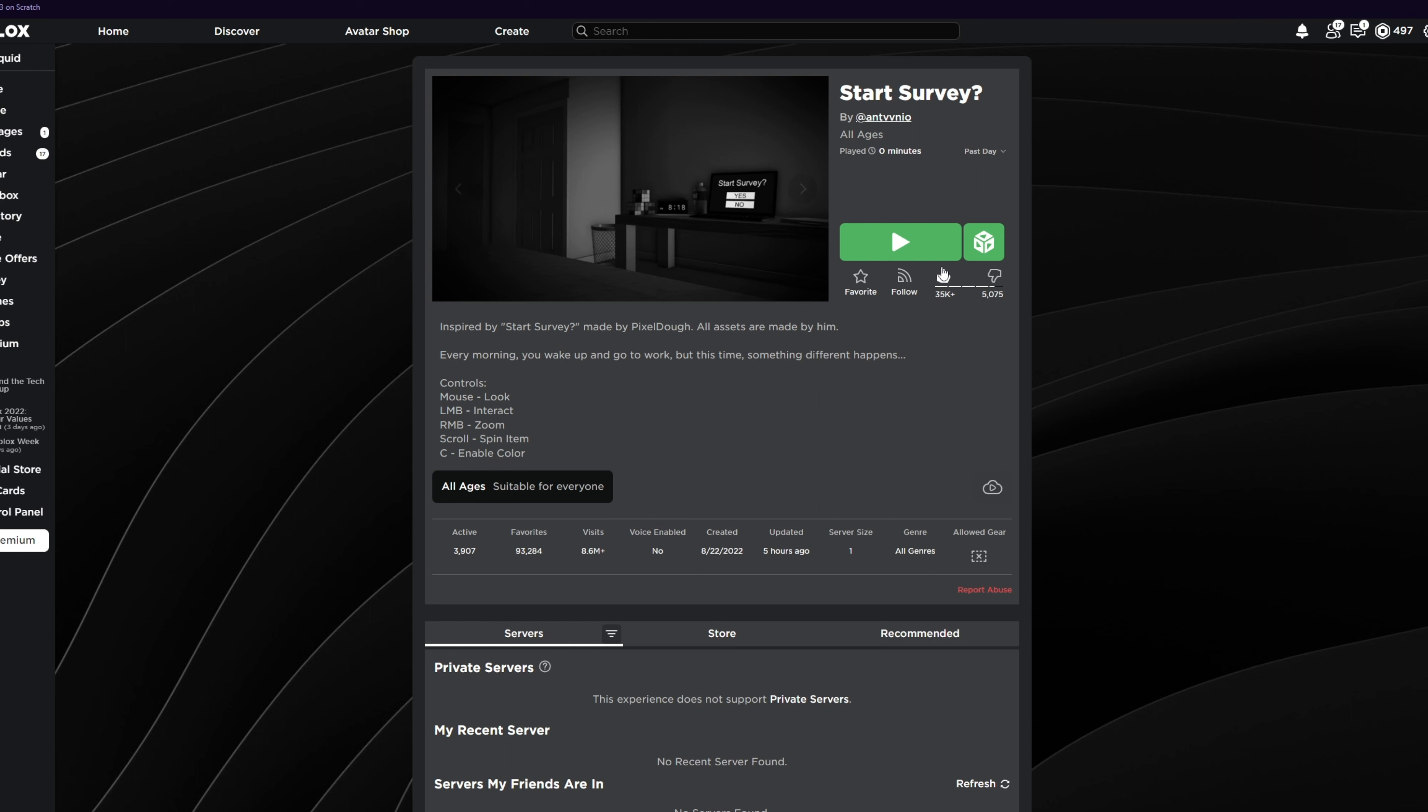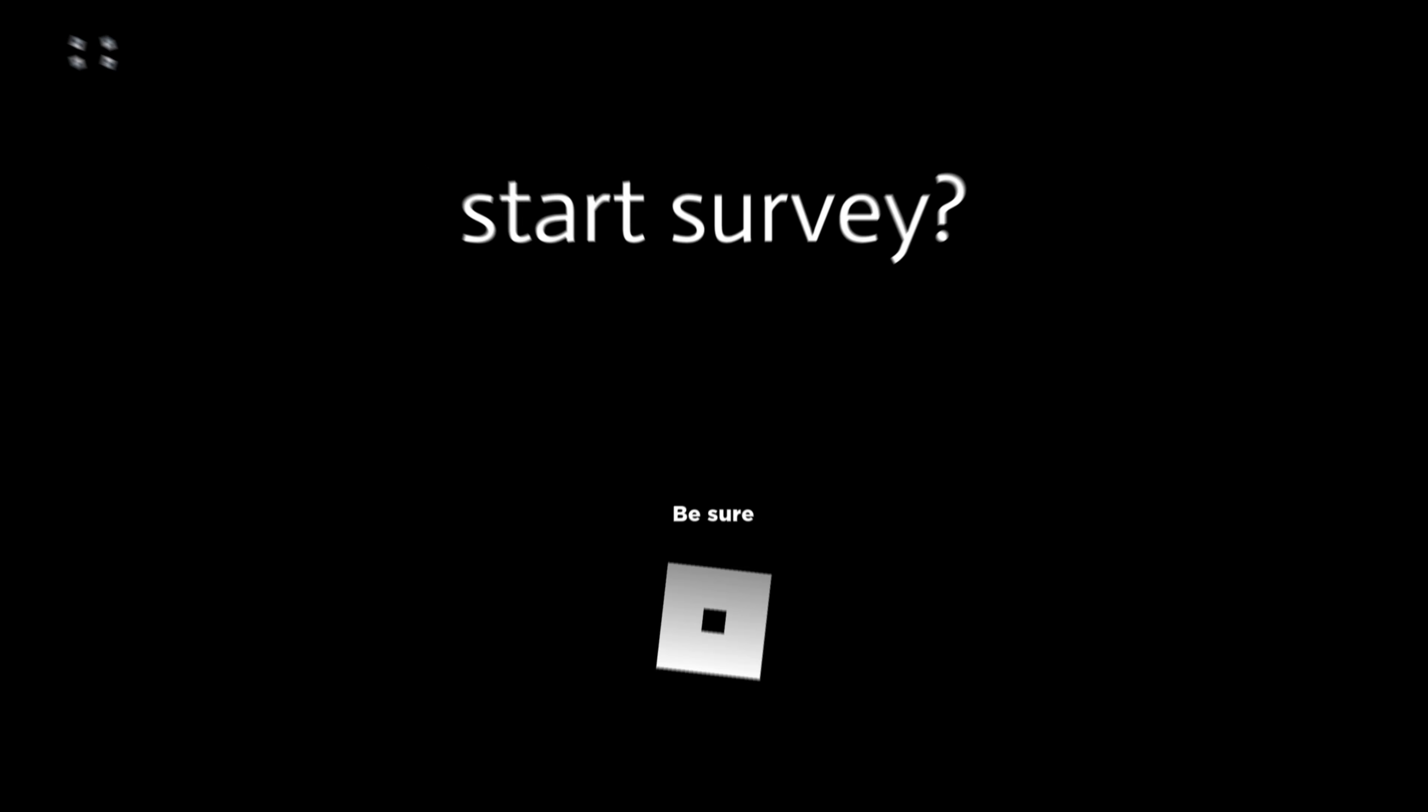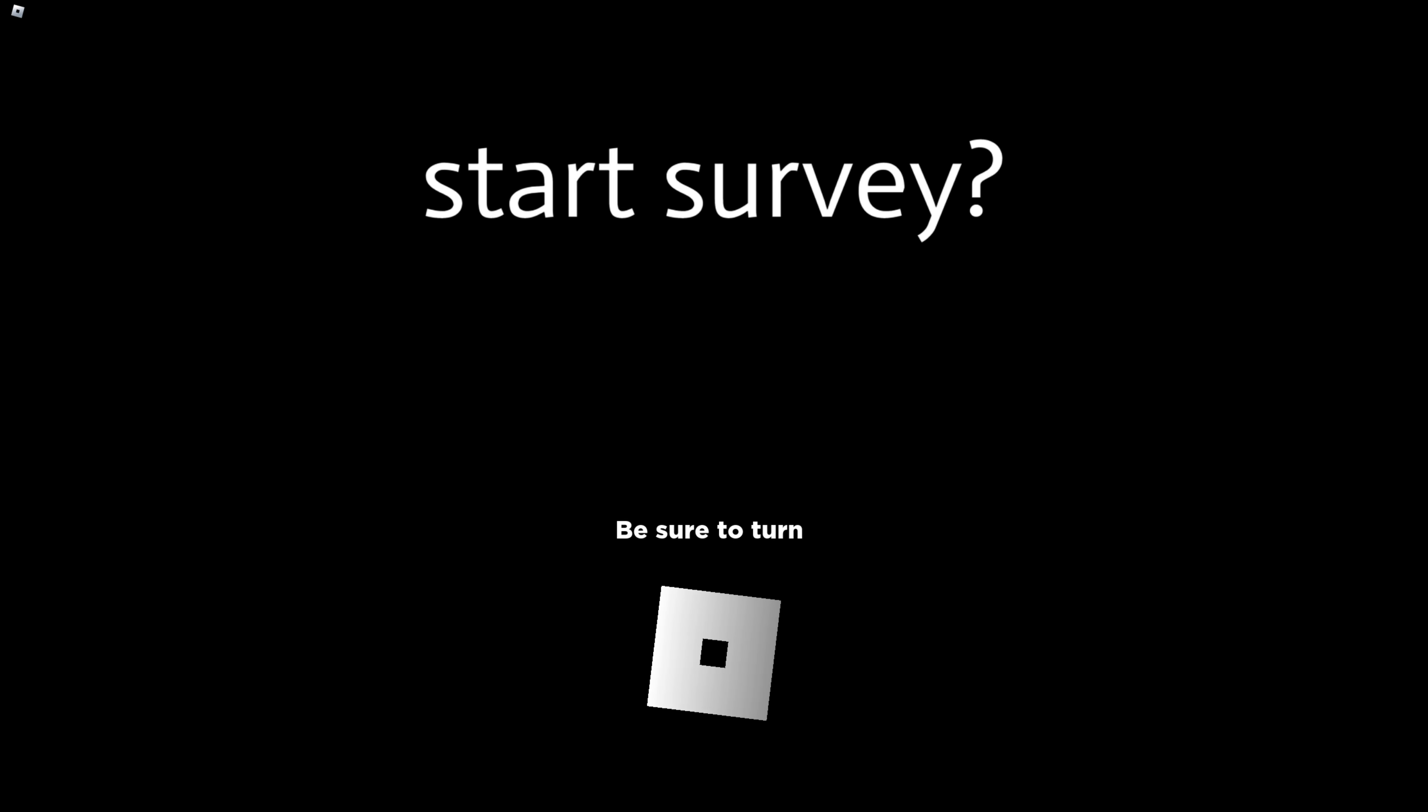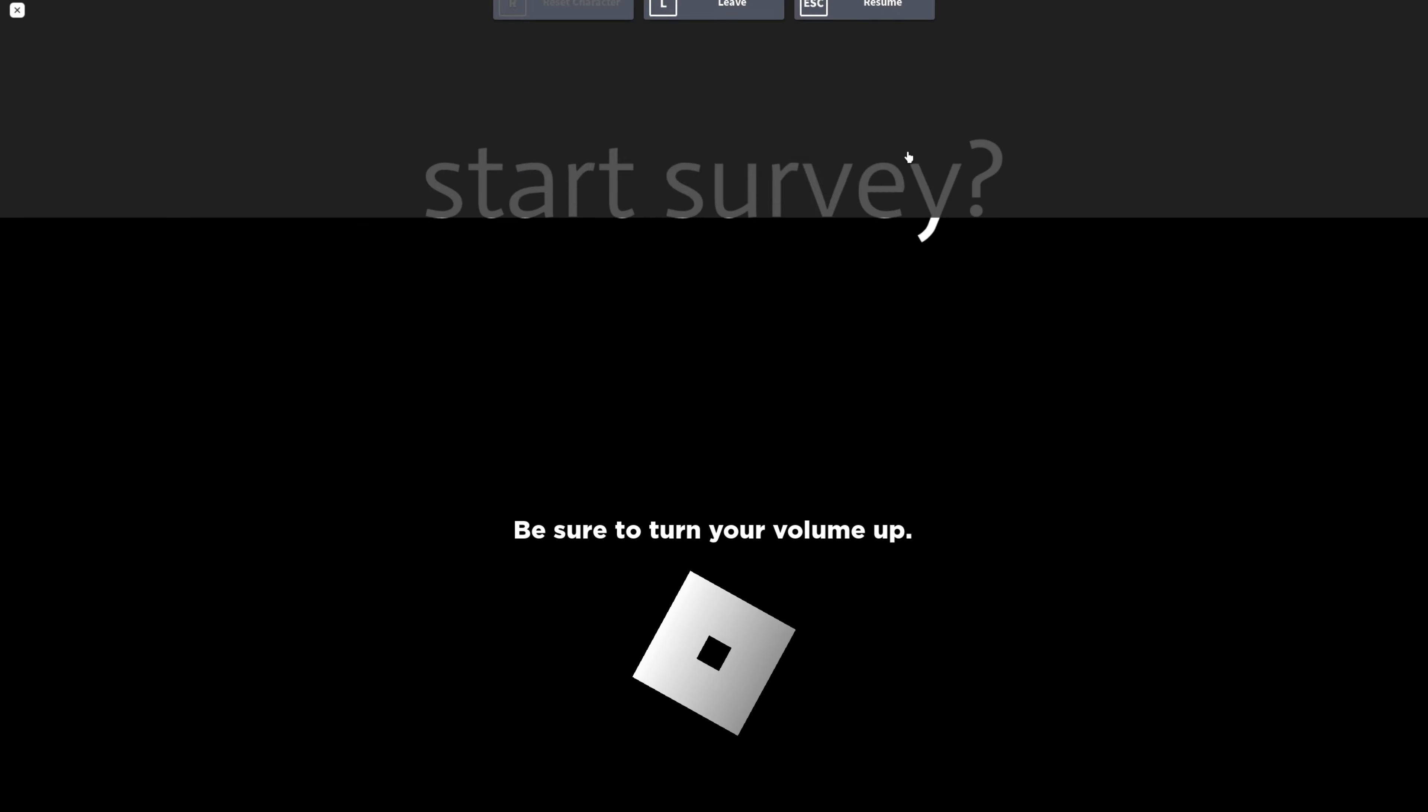Let's just I guess start the survey. Be sure to turn on your volume up.